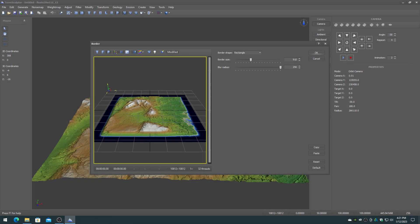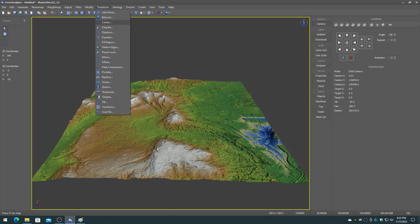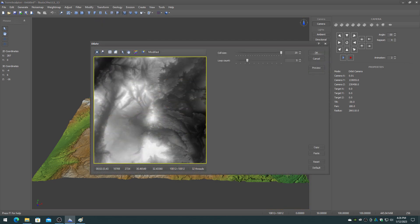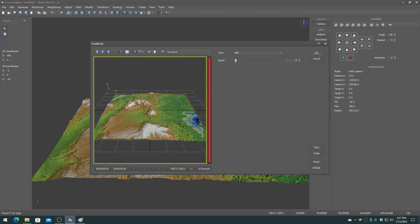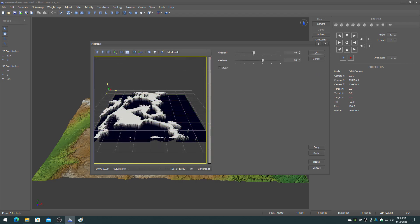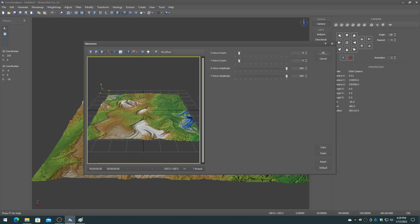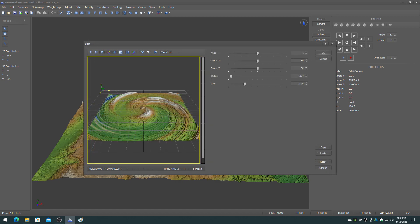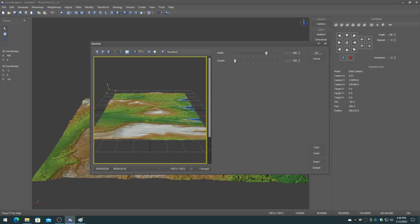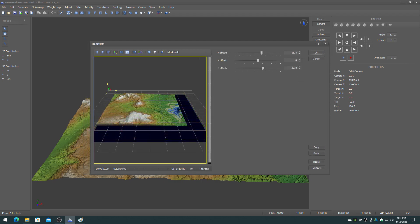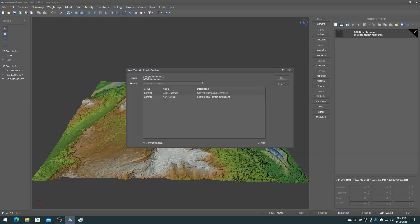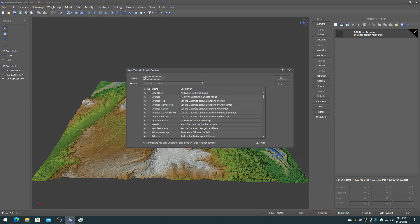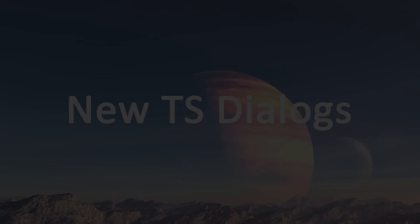A large number of new devices have been added, including border, center, dilate, erode, feedback, minmax, sinewave, smear, spin, stretch, transform, copy data map, load data map and save data map. This brings the total number of devices that can be executed in immediate mode and on the terrain stack to 112 devices. More devices are under development for 2023 and beyond, including new filter devices and new geology devices.